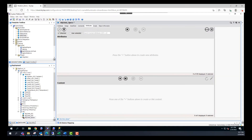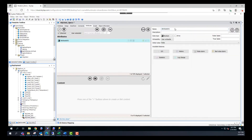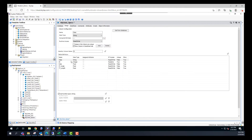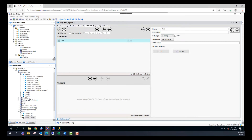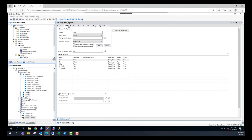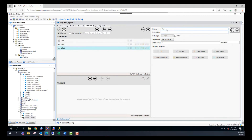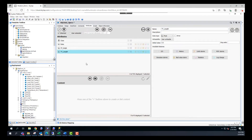I'm going to click on the plus sign and create the first attribute called class, with data type string. I'll fast forward the video now to create all the attributes. Now that we're done creating all of these attributes that correspond to the columns, we're going to save and close this object.